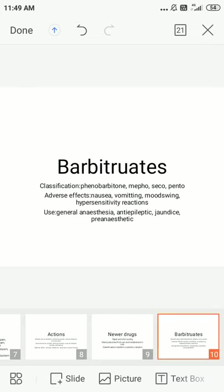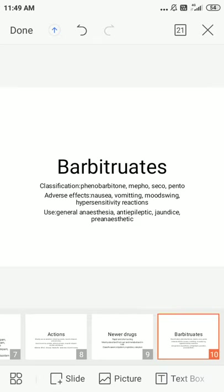Adverse effects of barbiturates include nausea, vomiting, mood swings, and hypersensitivity reactions such as skin rashes, allergy, and erythema. Uses include general anesthesia, anti-epileptic conditions, jaundice, and pre-anesthetic medication. In general anesthesia, ultra-short-acting barbiturates are used for induction.